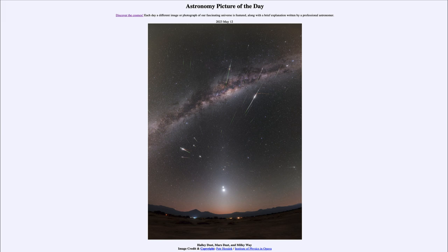That was our picture of the day for May 12th of 2023, titled Halley Dust, Mars Dust, and Milky Way. We'll be back again tomorrow for the next picture, previewed to be the Crescent Earth, so we'll see what that's about tomorrow. Until then, have a great day everyone, and I will see you in class.